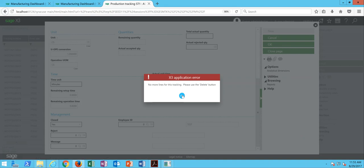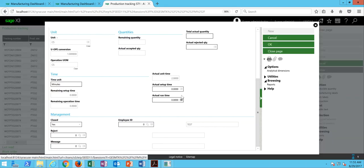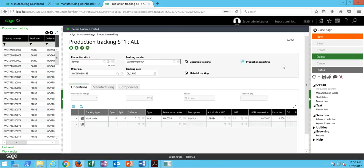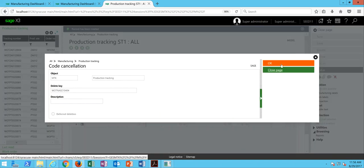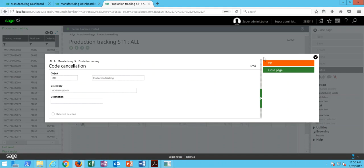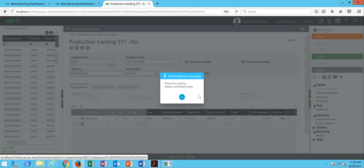OK, no more lines for this tracking. Please use the delete button, and we OK it. OK, so then that's all cleaned out, and your tracking record should be deleted at this point.